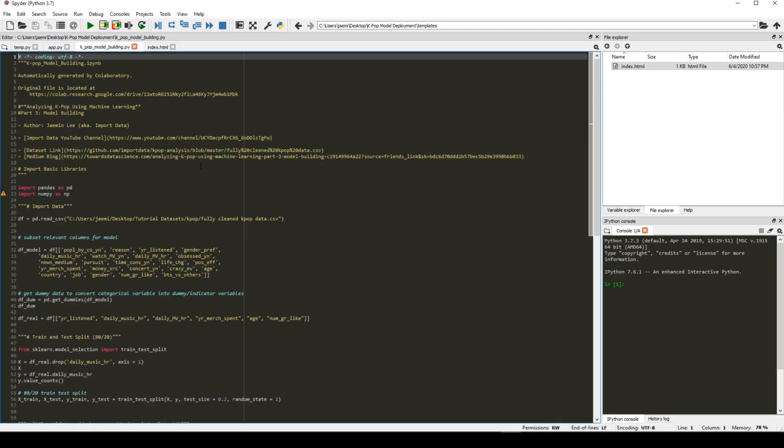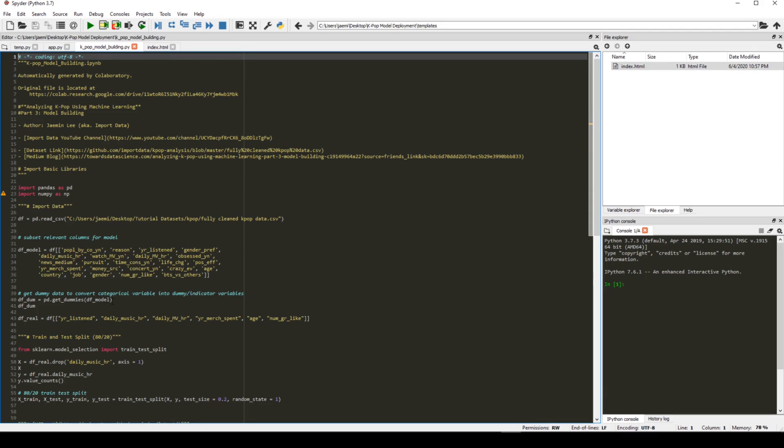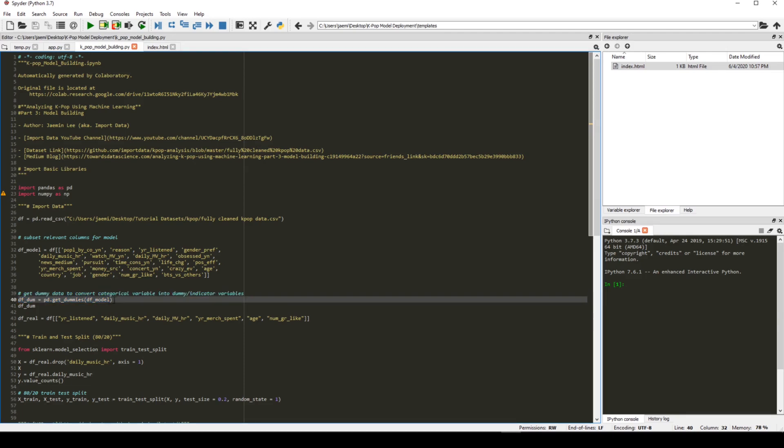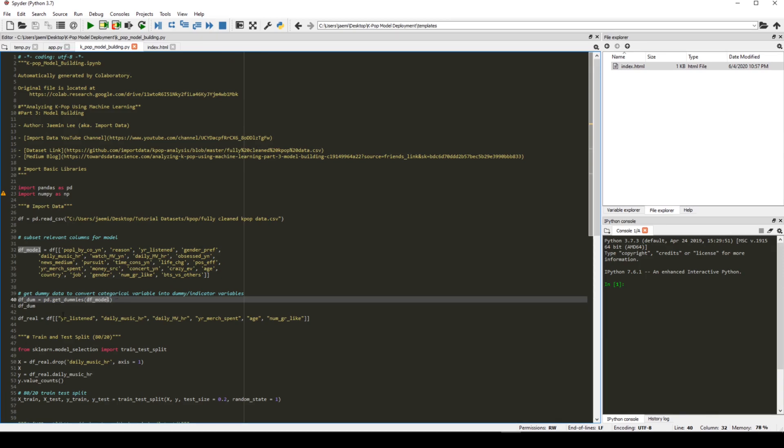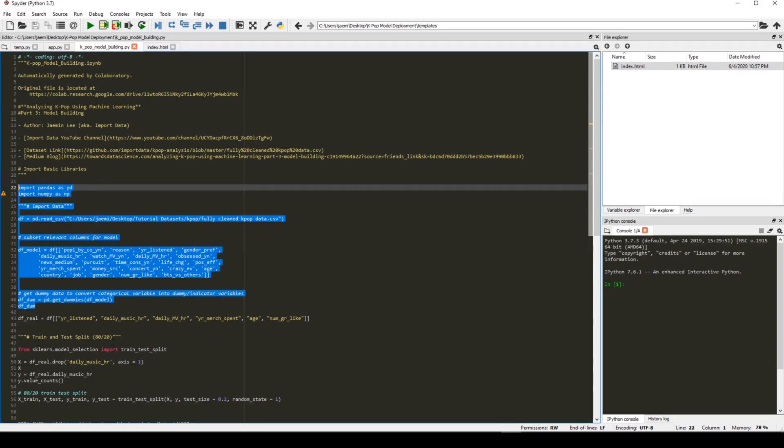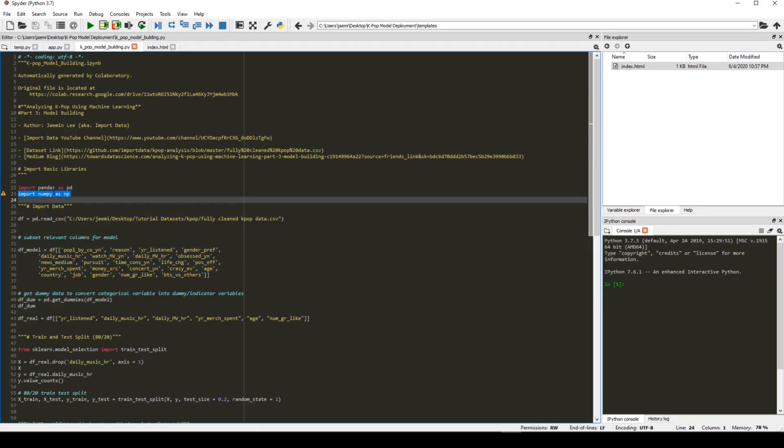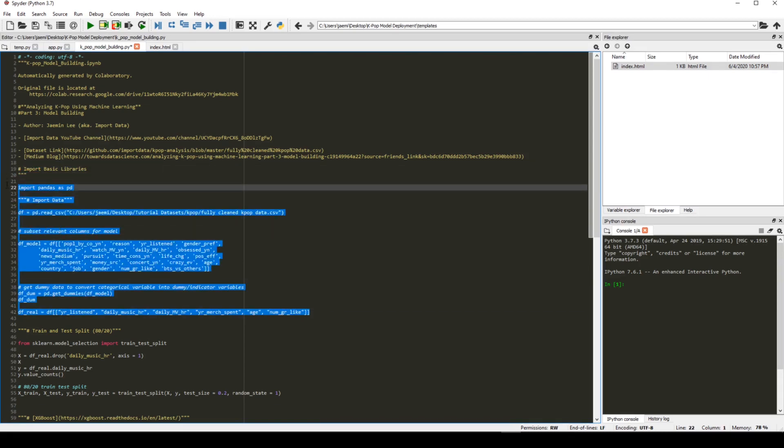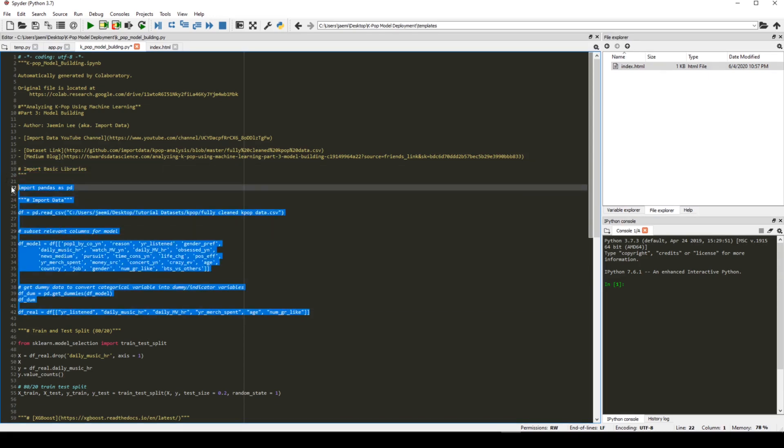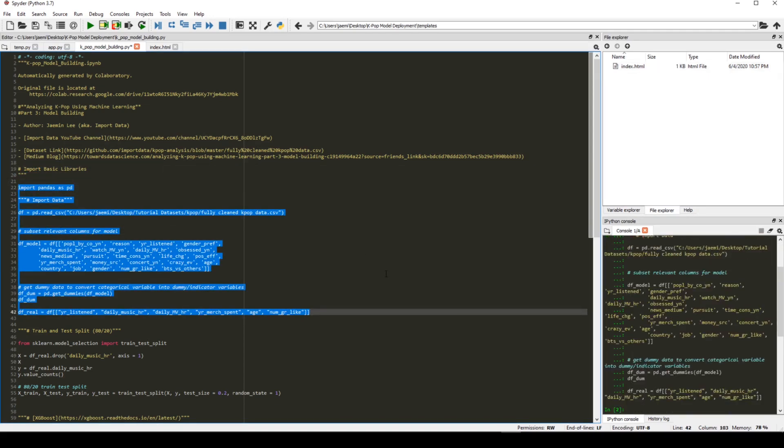Alright, so let's go to the kpop model building script. And from the last tutorial, we used pd.get_dummies to convert categorical variables into dummy or indicator variables. So right here. And I realized that this created too many extra variables, which I thought it's not going to be very useful, very user friendly, right? Because we don't want to have users to input, I think, 73 answers. Let's quickly check. I guess we don't need to use NumPy, so let's get rid of it.